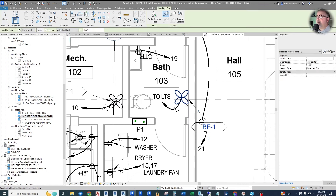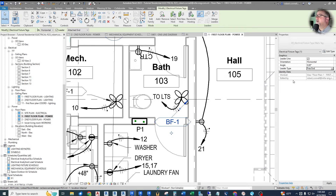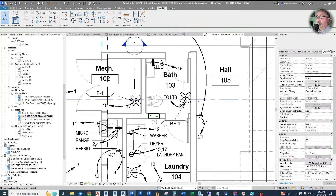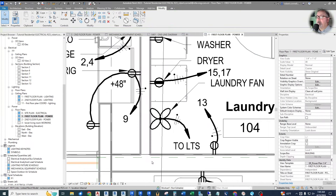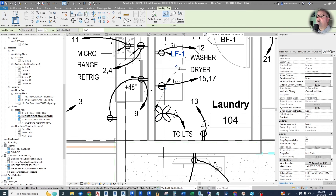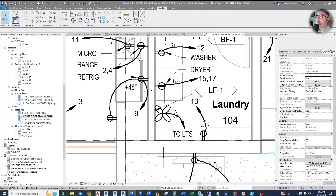Let's apply the tag to the bath fan and laundry fan as well — unattach the end and position it to your liking. We can go through the rest of the project and tag all the equipment with an actual smart tag. You're on your way to having a smarter Revit BIM model with the information actually being reflected in your tags.